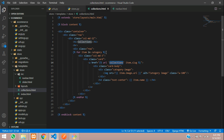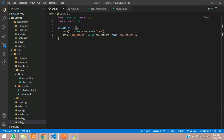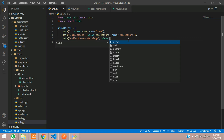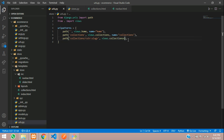Copy this thing and go to your urls.py file and here just create a new path. Paste collections slash, within angle brackets say string of slug, then views dot collections_view, and name is equal to collections_view.